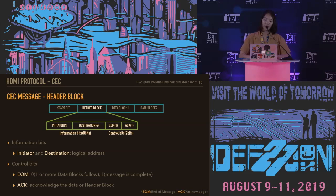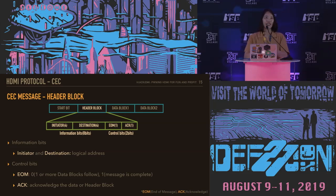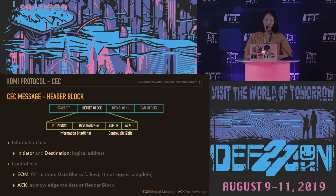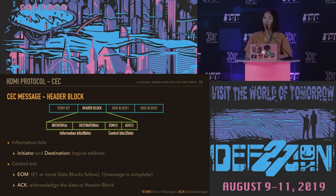First is the header block. The information bits in the header block contain the logical address — the addresses of the initiator and destination are each 4 bits. The control bits have the same format for both the header block and the data blocks. The control bit includes the EOM bit and the ACK bit. The EOM bit stands for End of Message: if the current block is followed by one or more blocks, it is 0; if the current block is the last one, it becomes 1.